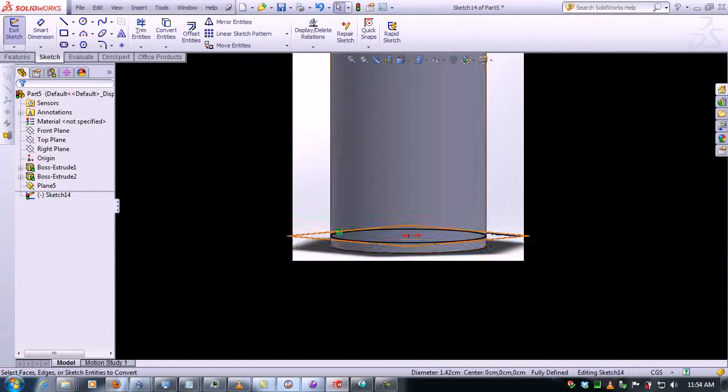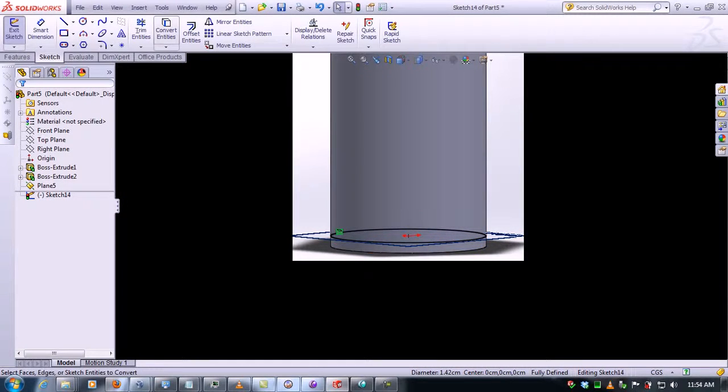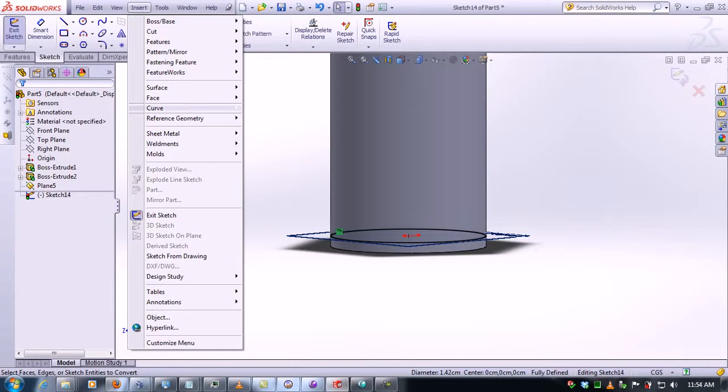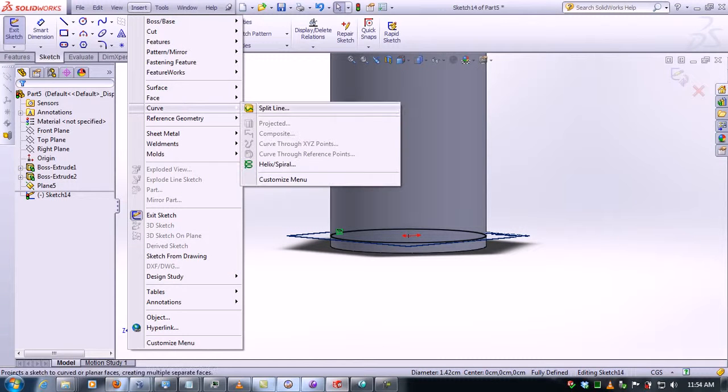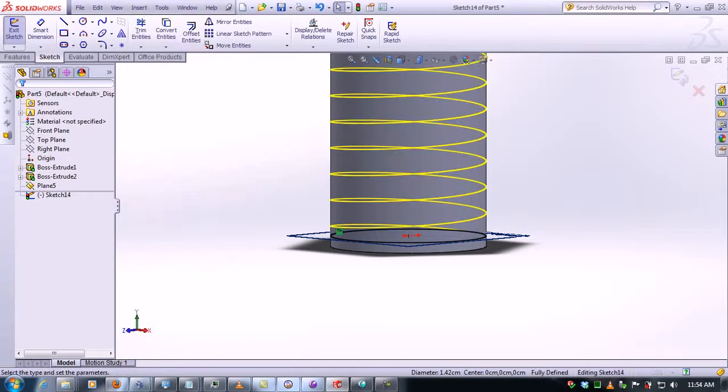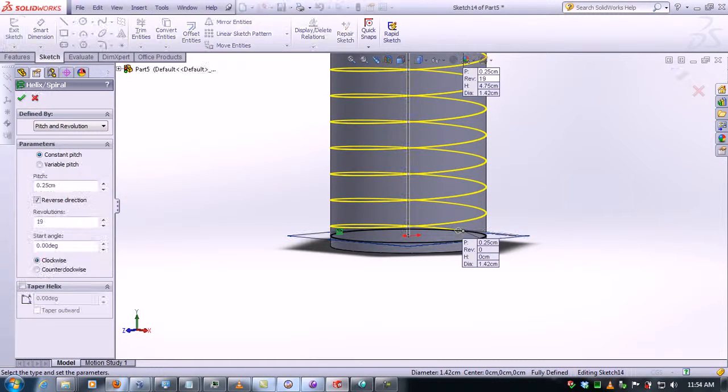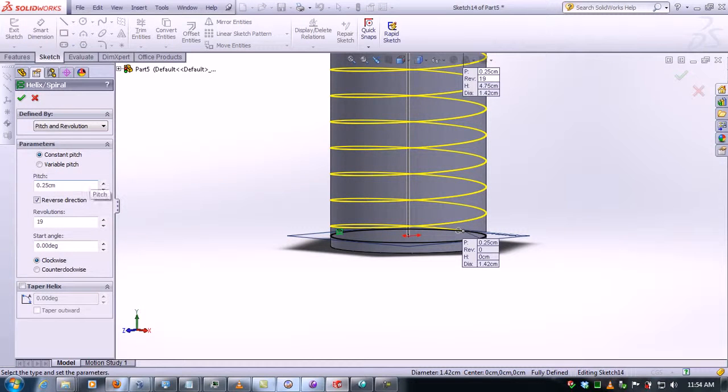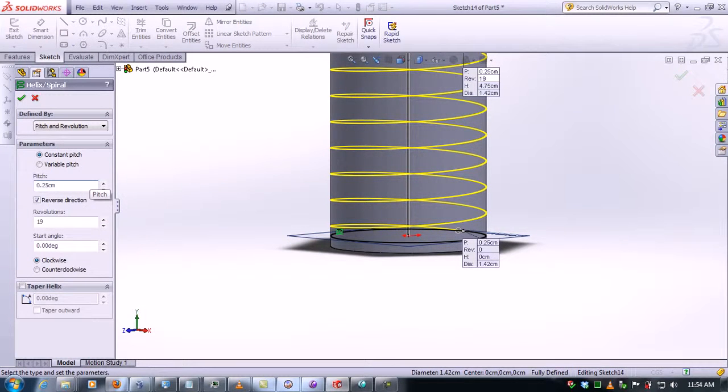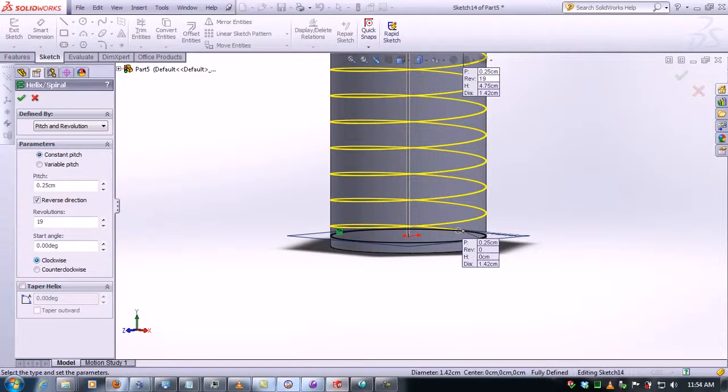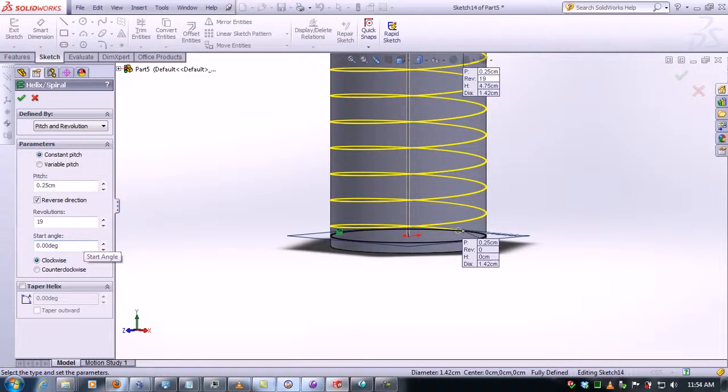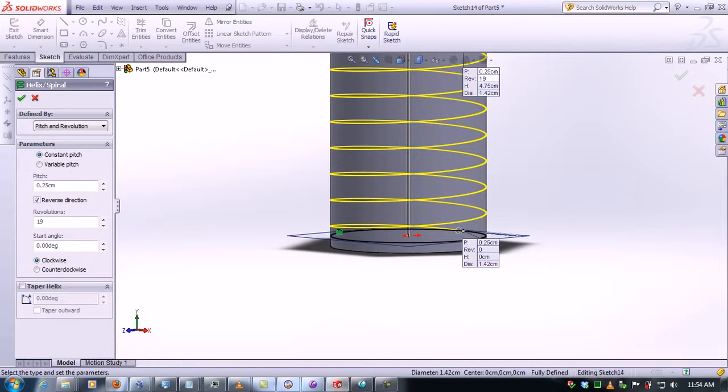I'll click on insert curve, helix spiral. We give it a pitch of 0.25, 19 revolutions, and the angle will be zero because we want to use this plane as reference, and we click OK.